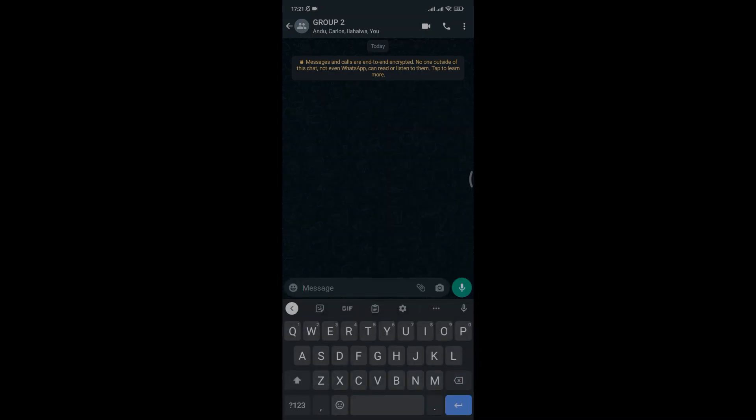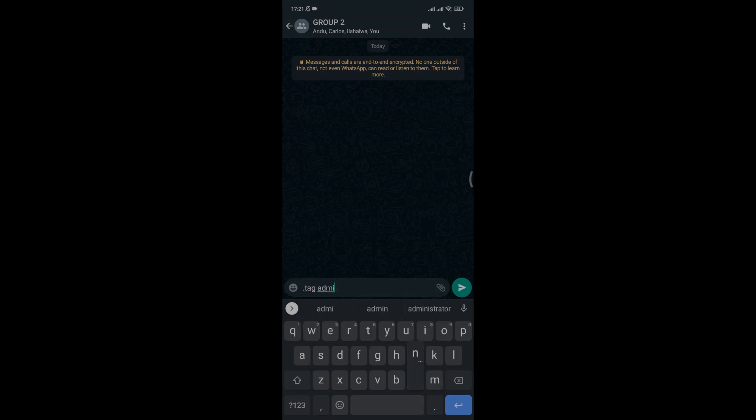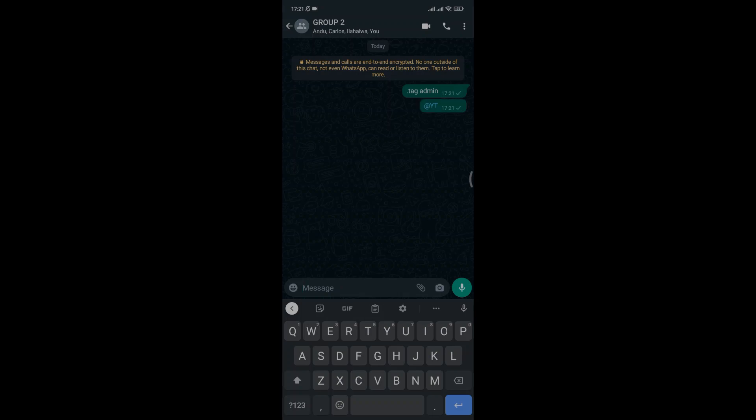Now to tag administrators of the group just type .tagadmin and all admins will be tagged.